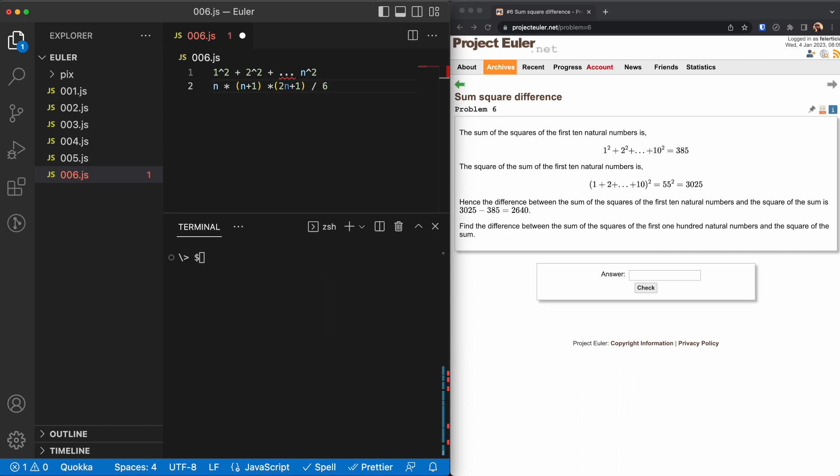This is a very well-known formula. I will provide the link in the description if you want to see how we can get from this to this, but we're just going to use it for now.